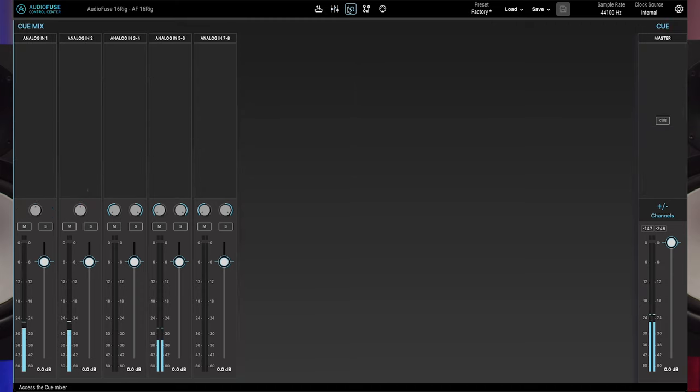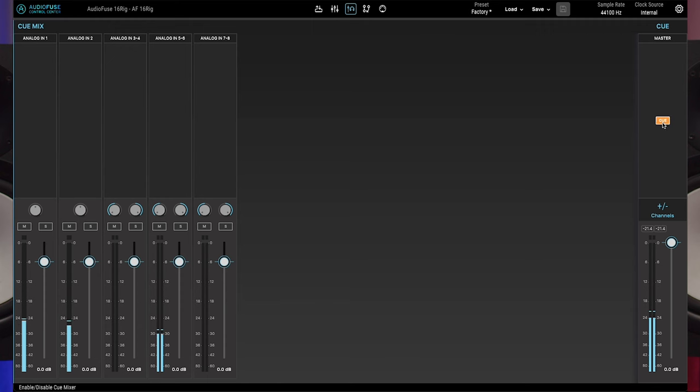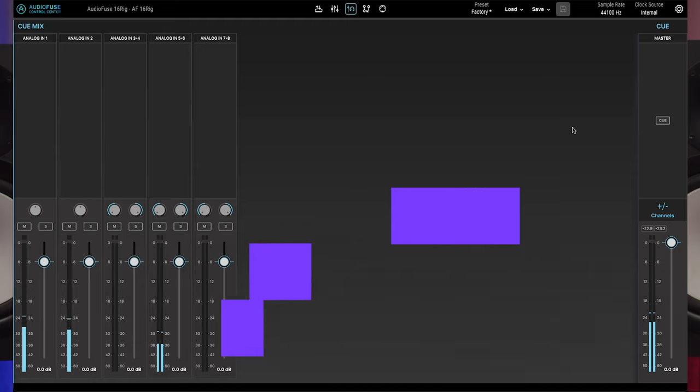The cue mixer page is identical to the main mixer page in features and operation, aside from the lack of aux buses. The only other notable difference is that there's a cue button above the master fader that lets you temporarily switch the cue mix on or off. Be sure this is switched on if you're using the cue mixer.